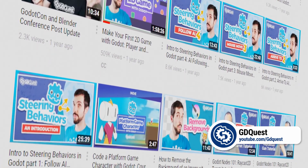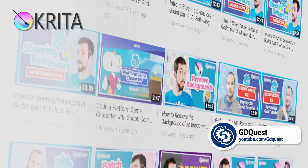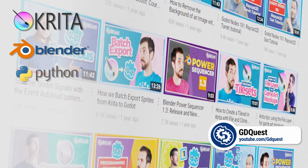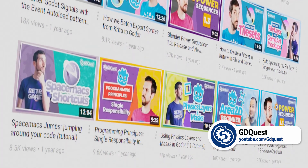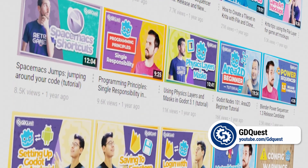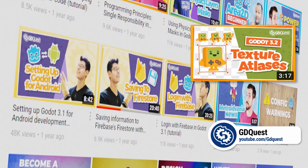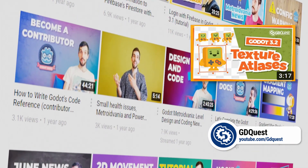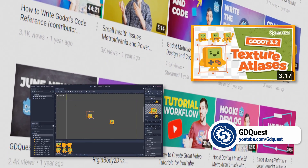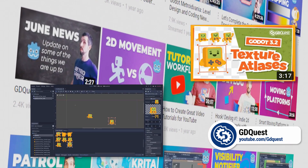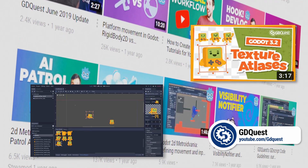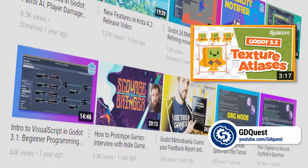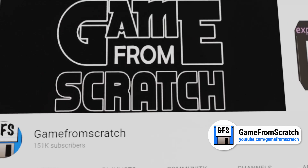GD Quest also has content using other tools — Nathan is a fan of open source and free game dev tools, with videos on Krita, Blender including some Blender Python scripting tutorials, and other scripting topics. One video I think you'll find useful is 'How to Use Texture Atlases in Godot 3.2,' which covers creating a sprite sheet of character poses from separate sprite images to make your game more efficient. I'll put a link in the description below.